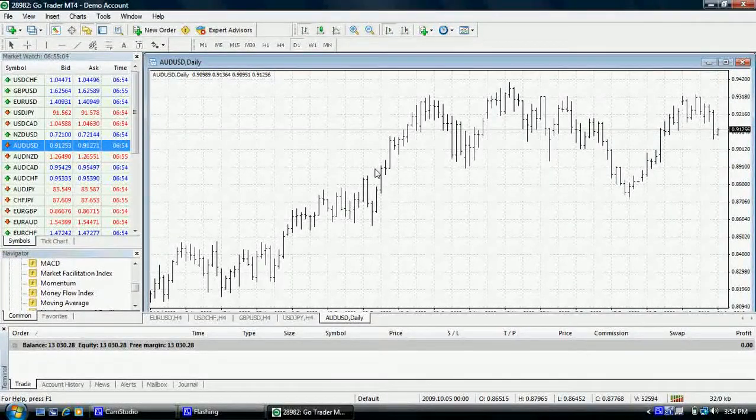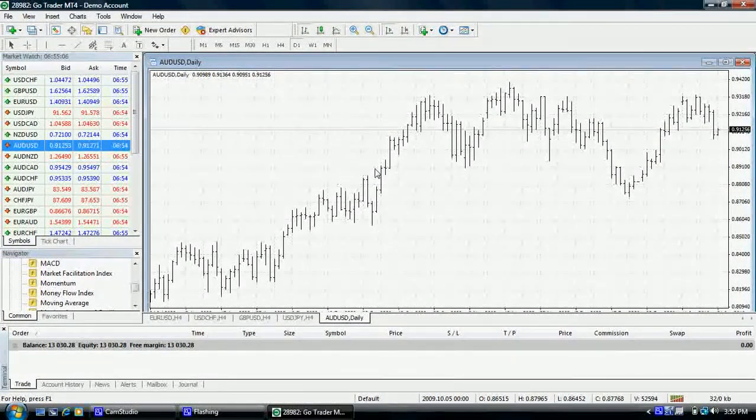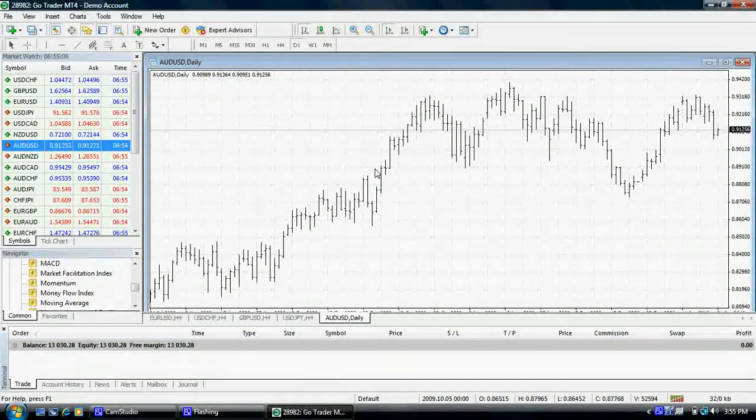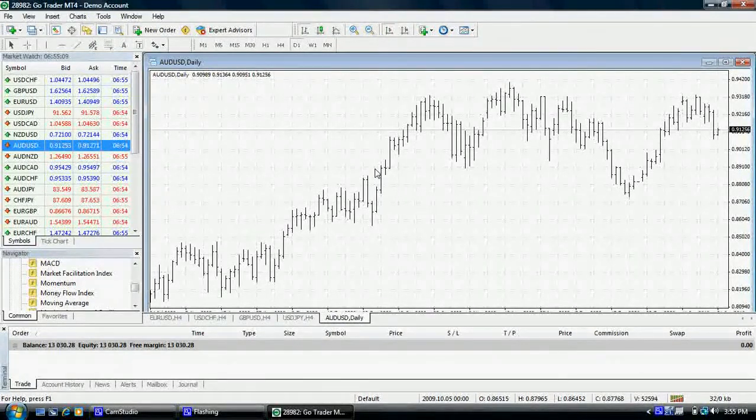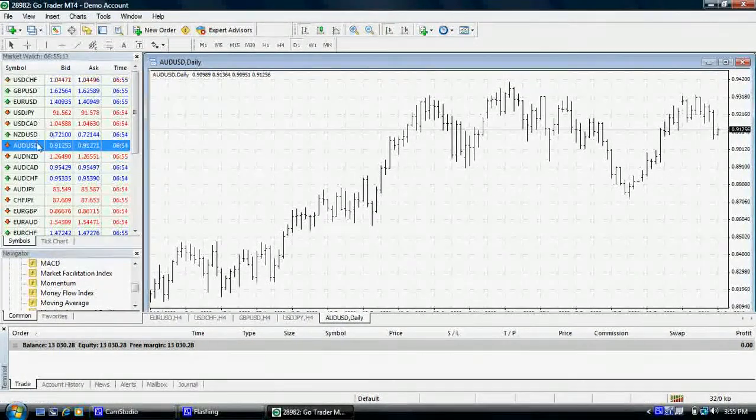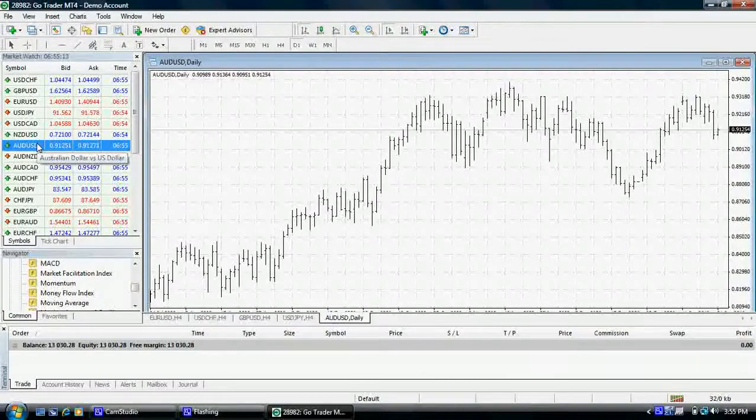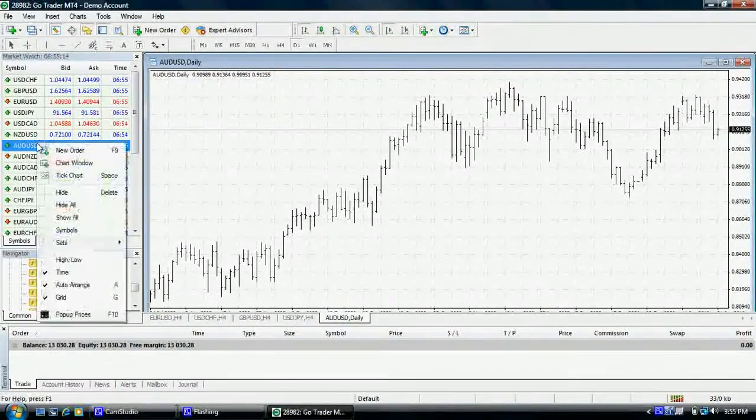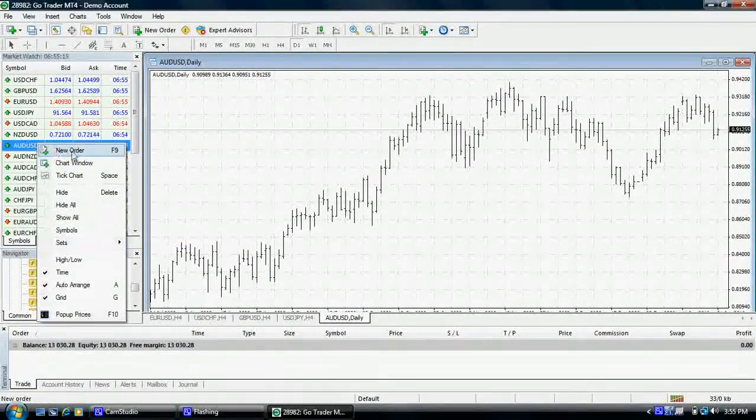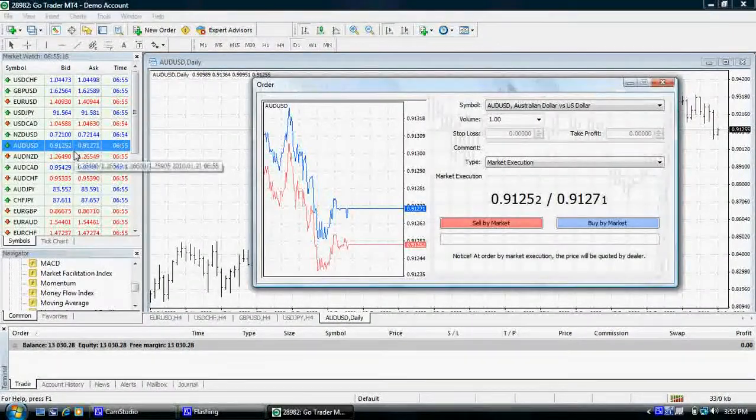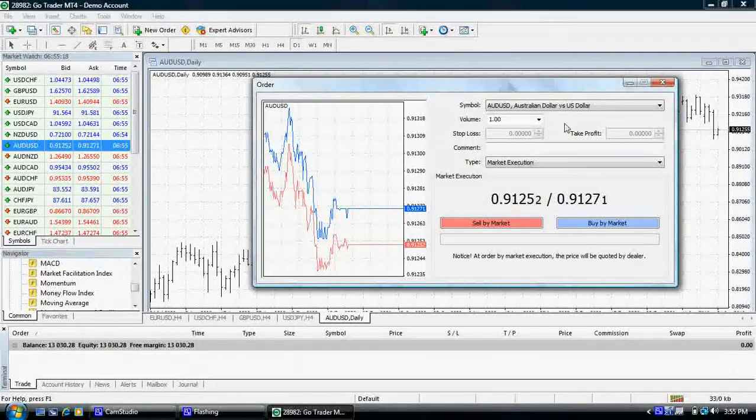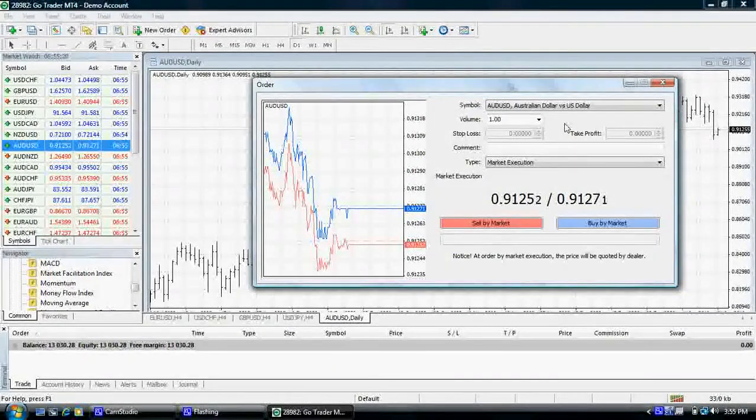We will now guide you through how to place a trade on the MetaTrader platform. Firstly, refer to a currency pair on your market watch list on the left hand side. Right click and select new order, or use a shortcut by pressing the F9 key on your keyboard for a timely execution.